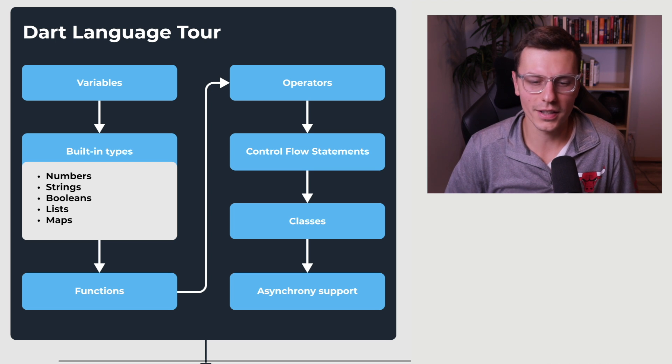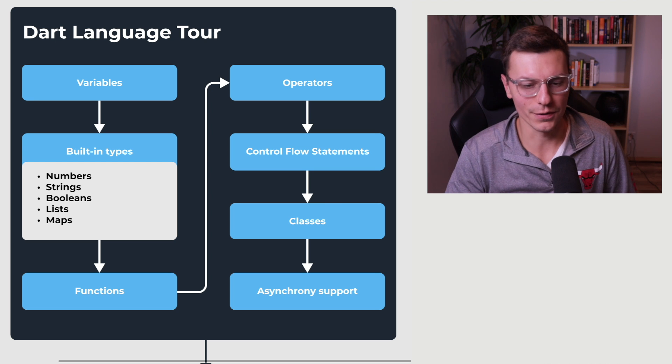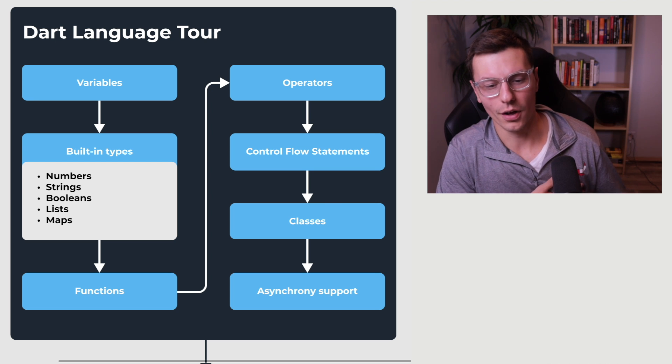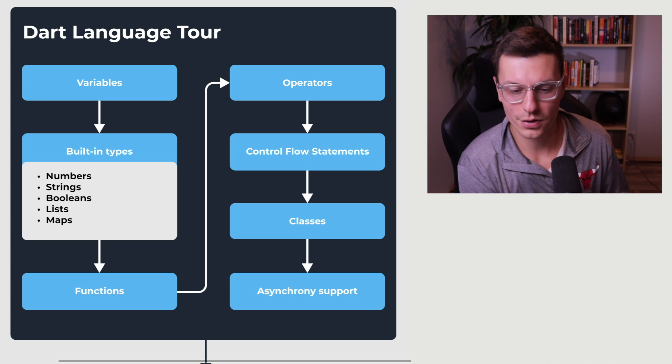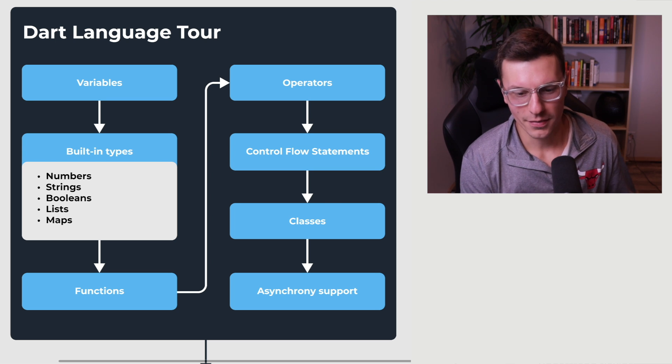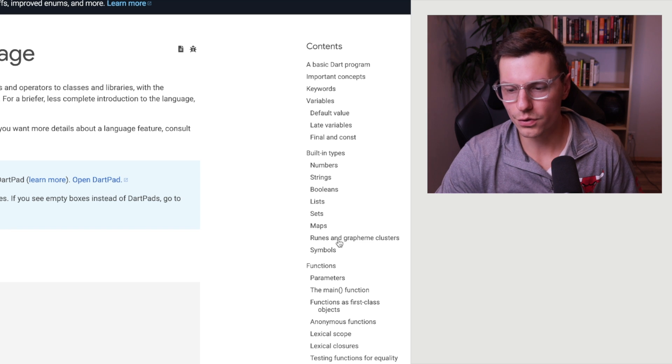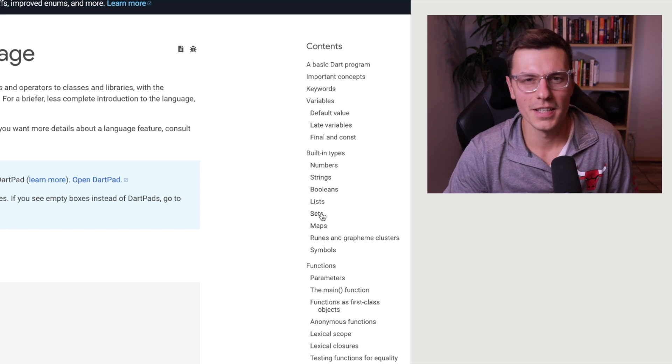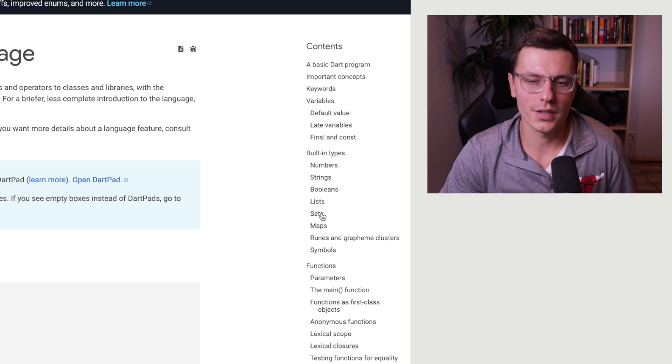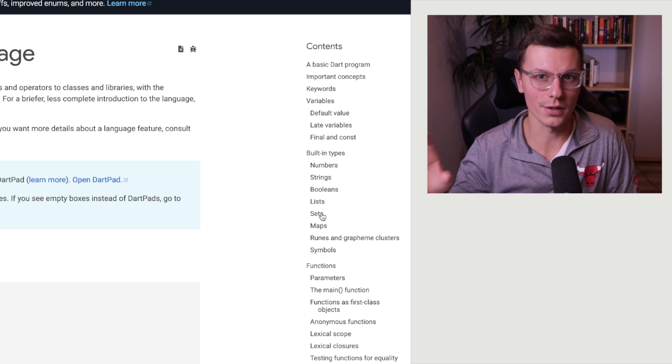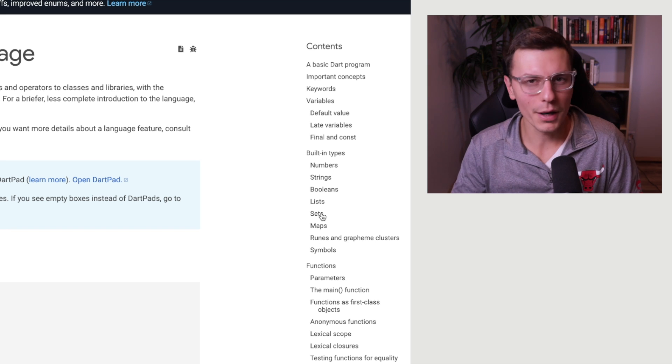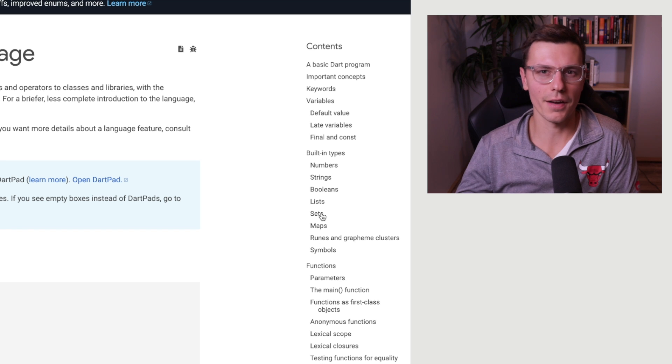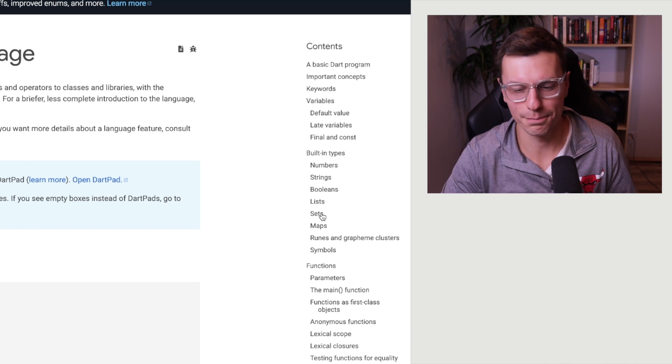But if you are starting, I'll go through each of these step by step. So first, make sure you understand variables very well. And that kind of leads into all the built-in types. So make sure how to work with numbers, strings, Booleans, lists, and maps. Again, I didn't really put in the runes or grapheme clusters or symbols or sets, just because those are probably less likely to be used. So you want to make sure you have a good handle on the ones that are very common that you'll be using all the time. You might run into situations where you do need to use them. But at that point, if you already have a good handle on all the other stuff, it should be pretty easy to pick up.